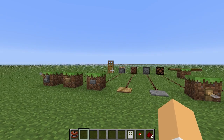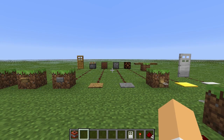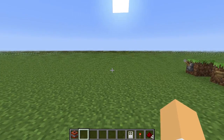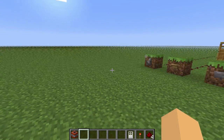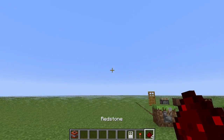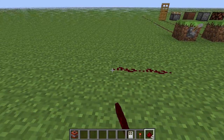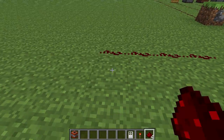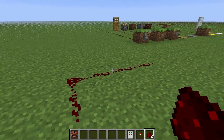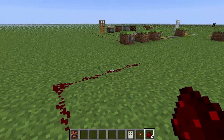The first step to understanding Redstone, I would say, would be relating it to the real world. Let's give that a shot — pick up some Redstone, put it on the ground, and I would relate this to wires in real life — electrical wire.